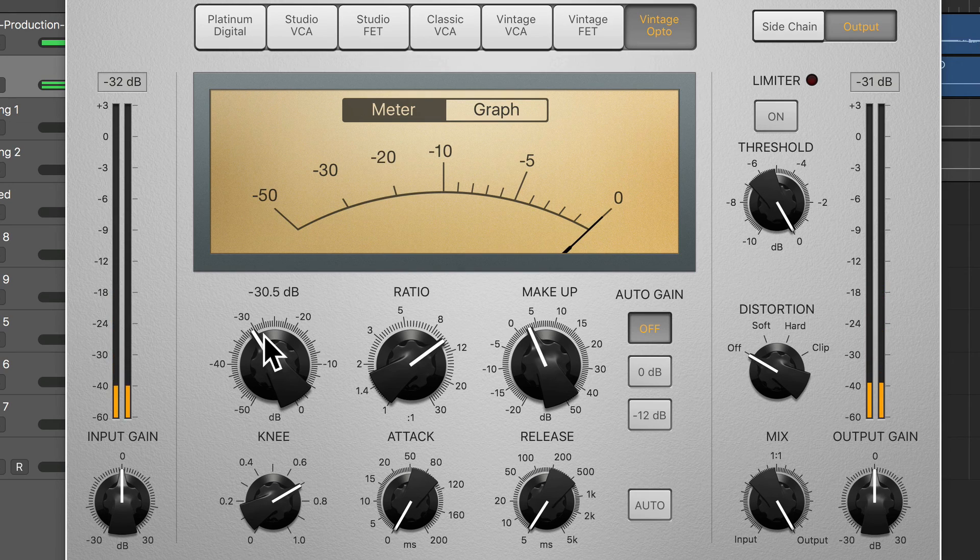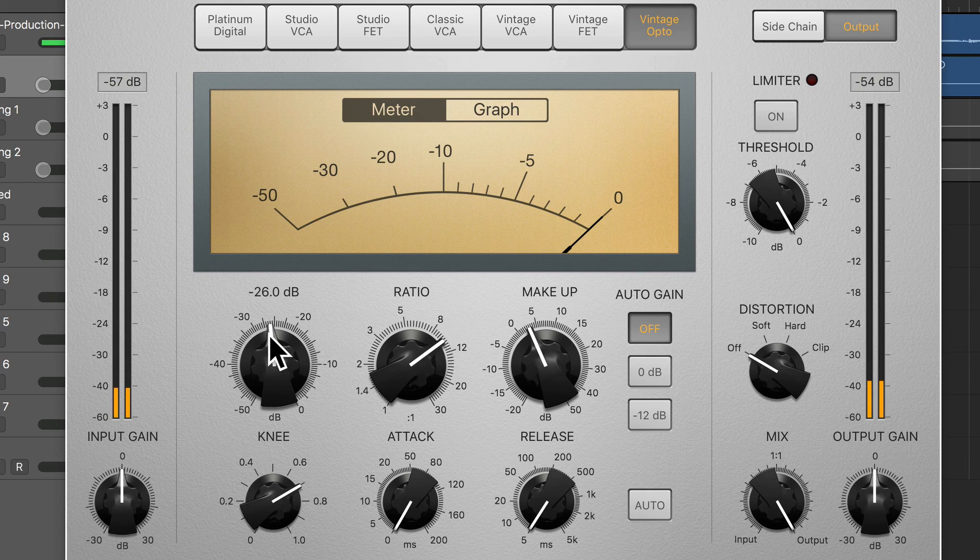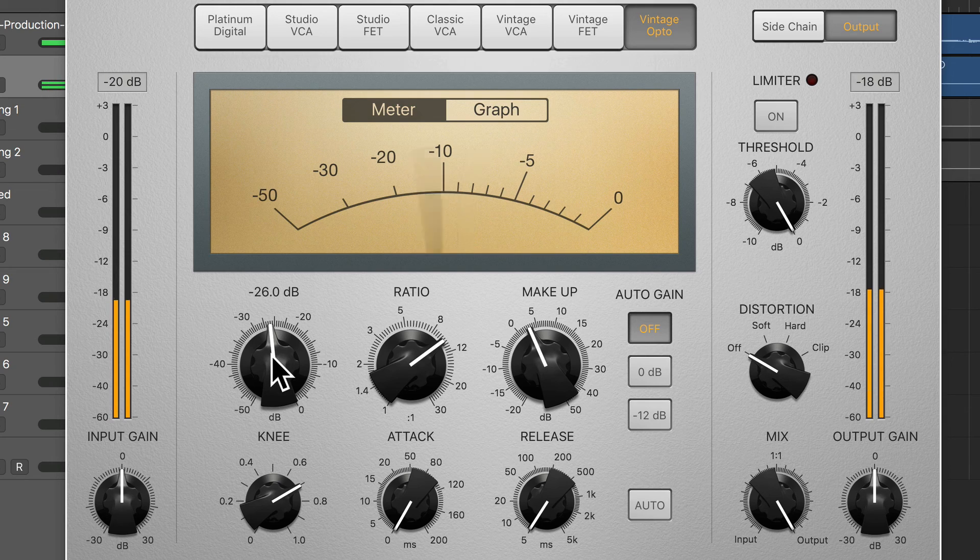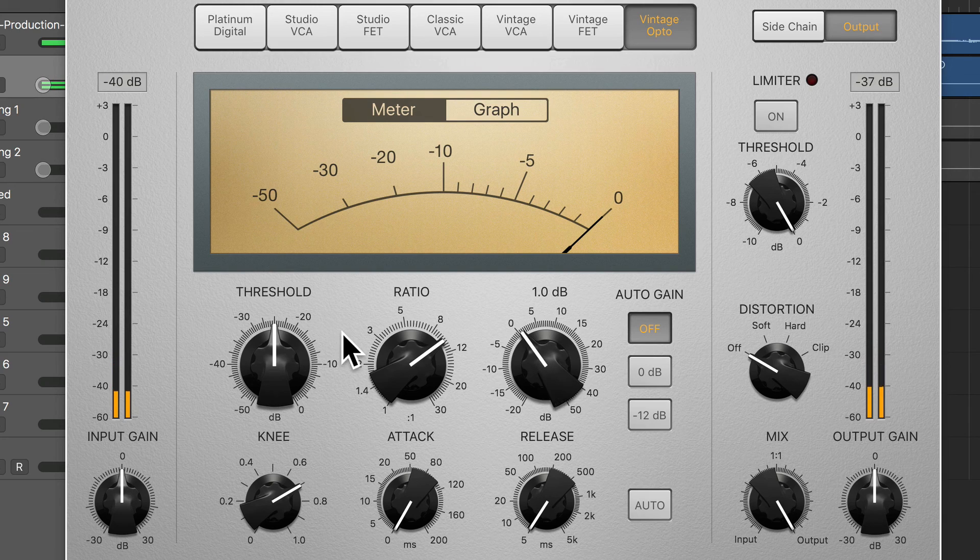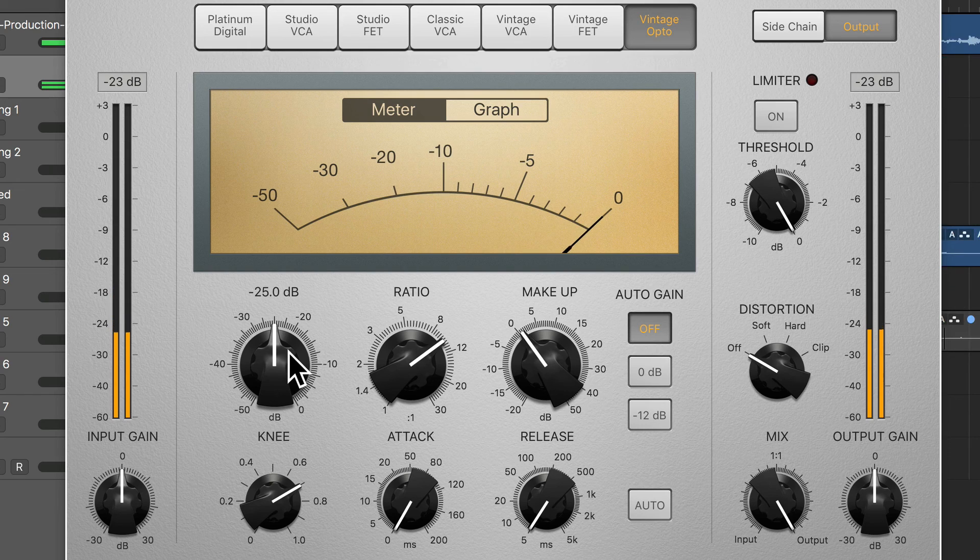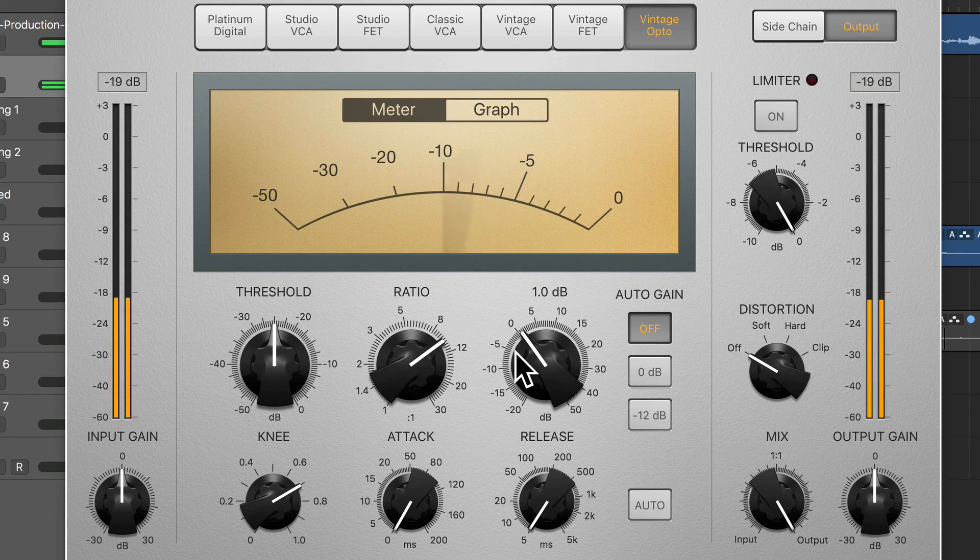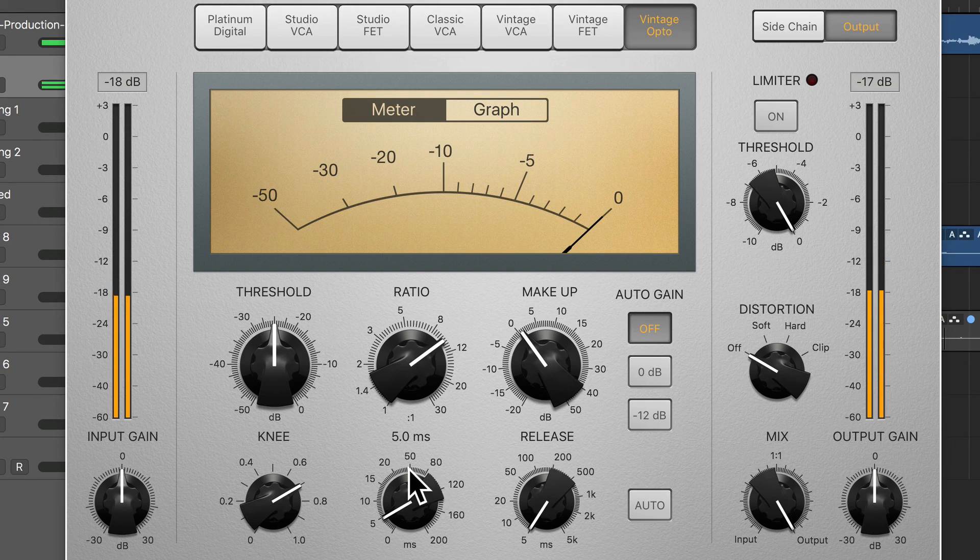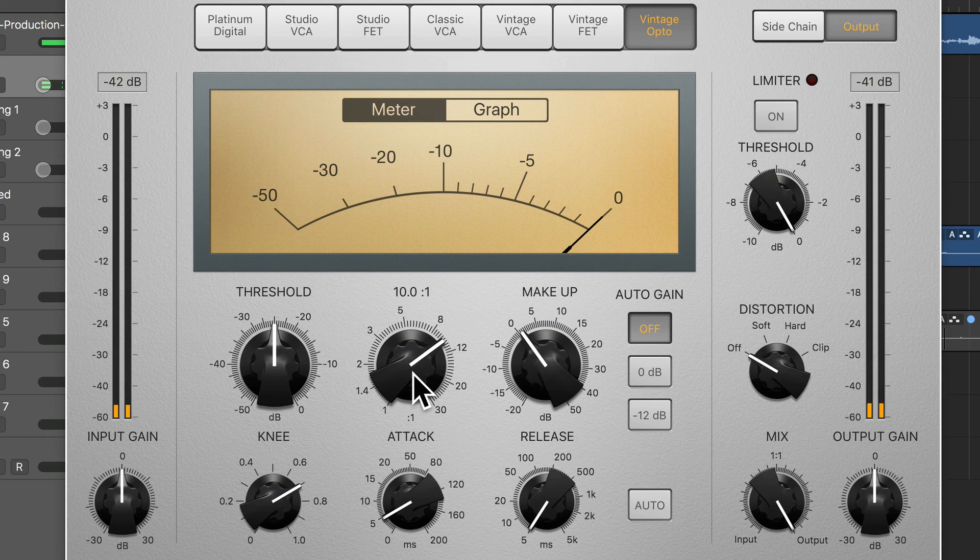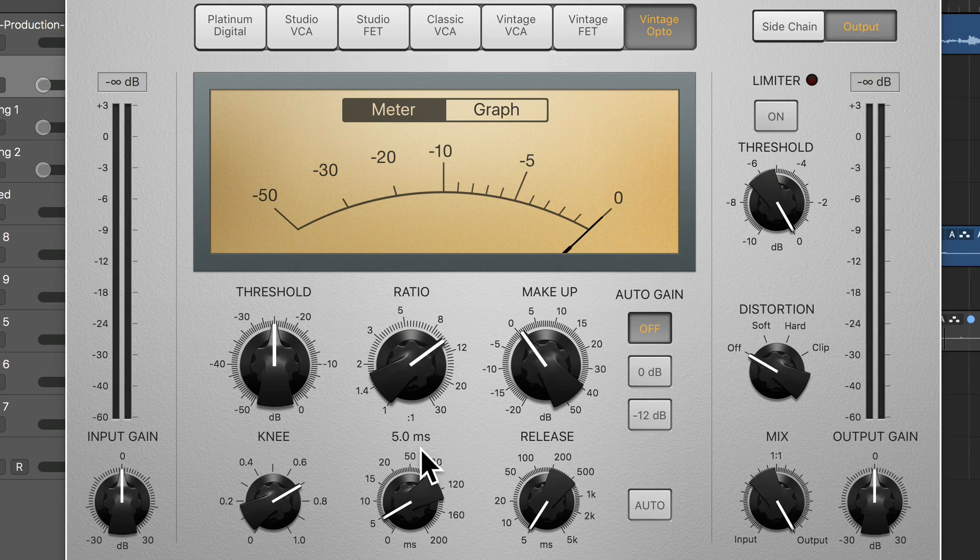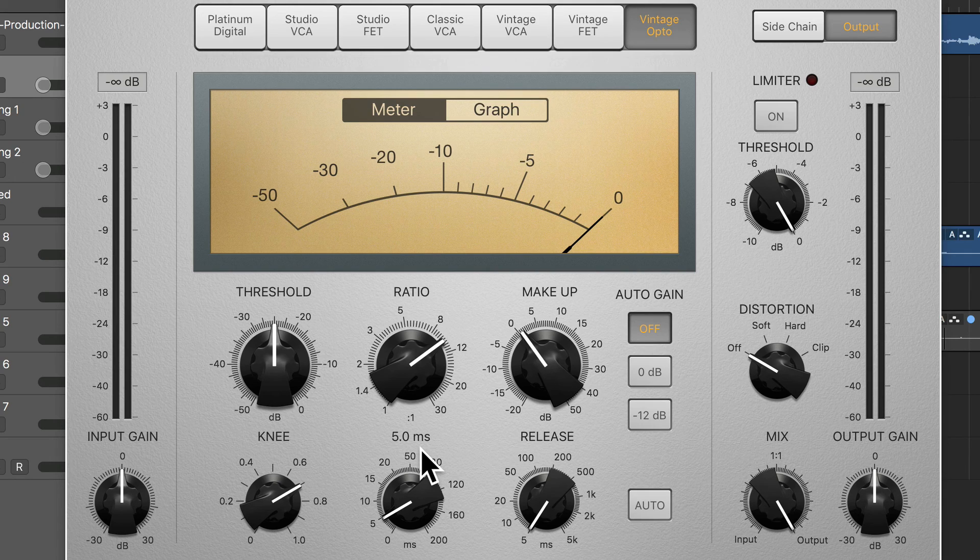Okay, so this one is definitely something we haven't heard before. Notice how I, again, just dialed up the attack to five milliseconds, which removed a lot of the distortion that was happening on the transients, but still gave me a little bit of color in the overall sound. So, like I said, experiment with all of these different types of circuitry that are available to you, the different properties that they have.